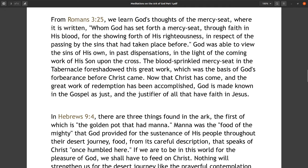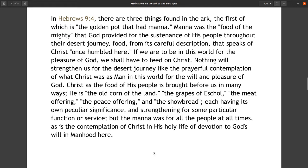God was able to view the sins of his own in past dispensations in the light of the coming work of his Son upon the cross. The blood-sprinkled mercy seat in the tabernacle foreshadowed this great work, which was the basis of God's forbearance before Christ came. Now that Christ has come and the great work of redemption has been accomplished, God is made known in the gospel as just and the justifier of all that have faith in Jesus. In Hebrews 9:4 there are three things found in the ark, the first of which is the golden pot that had manna.